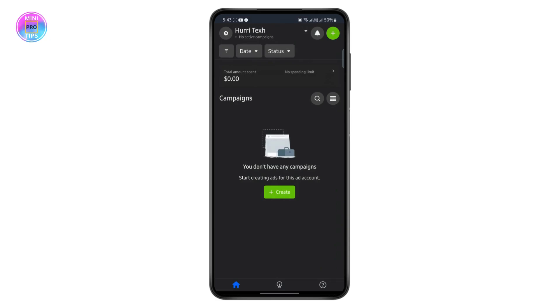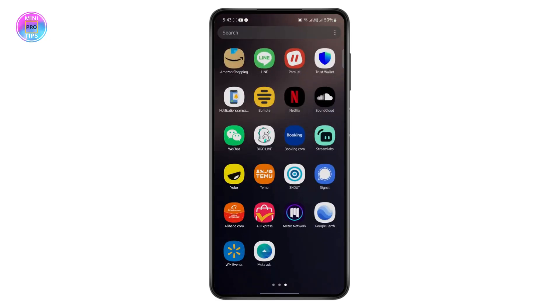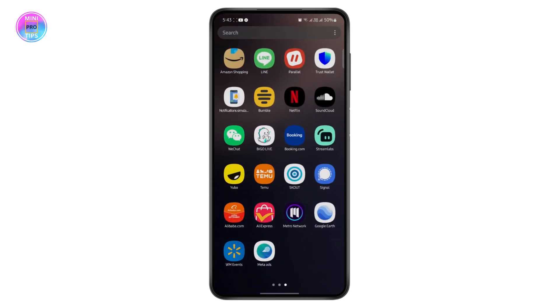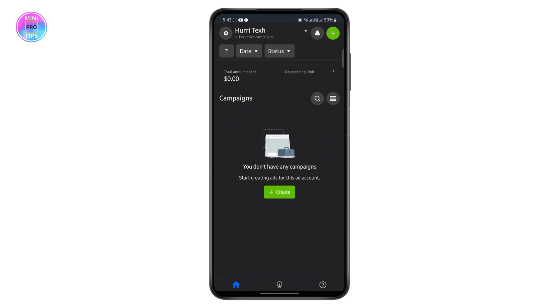First, you will need the application called Meta Ads. You can find it on the Play Store or App Store. Once you install the app, just log into your account that you want your ad to deliver from.